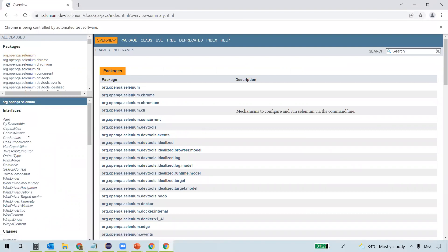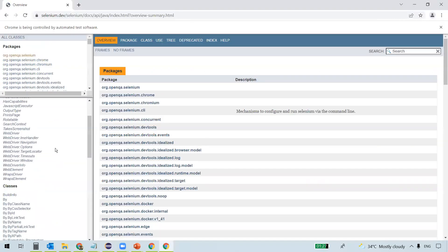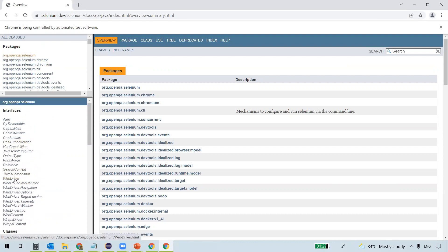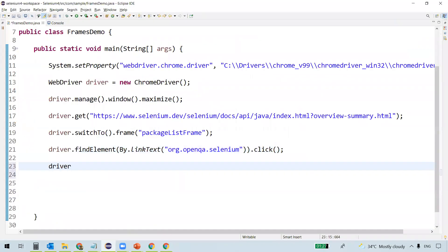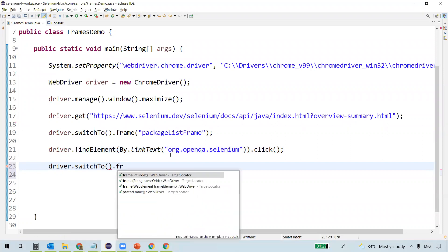It got clicked and the related interfaces and classes are now displayed. Next, we'll select the WebDriver interface from the second frame. WebDriver is a link text. This time we need to switch to the second frame, and we'll use the WebElement approach. We'll find the frame using driver.findElement() with By.xpath() — the XPath obtained by inspecting the frame. findElement() returns a WebElement, so we capture it as 'frameTwo' and pass it to the frame() method.